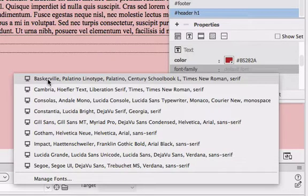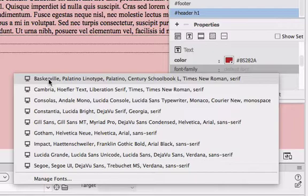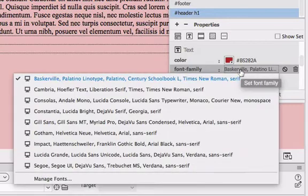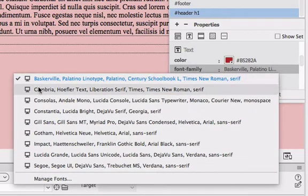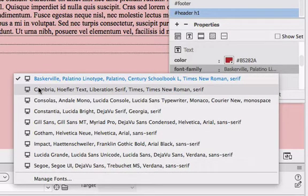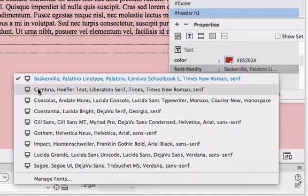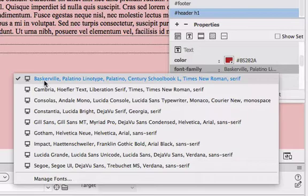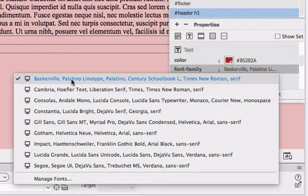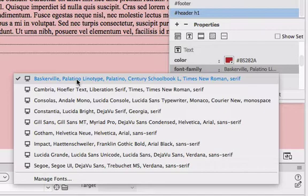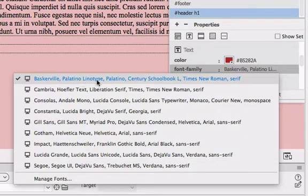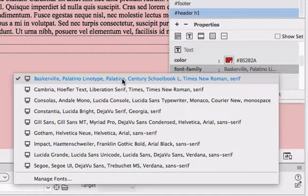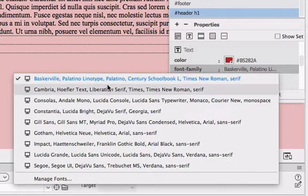Meaning that if we choose this top font family for our style, then if the client computer or the person that is looking at our web page has Baskerville, that will indeed be displayed as the first font. If they don't, then the next font to be displayed if it exists on the computer would be Palatino Linotype, and then so on and so forth. If that doesn't reside on the client computer, it would be Palatino, so on and so forth.